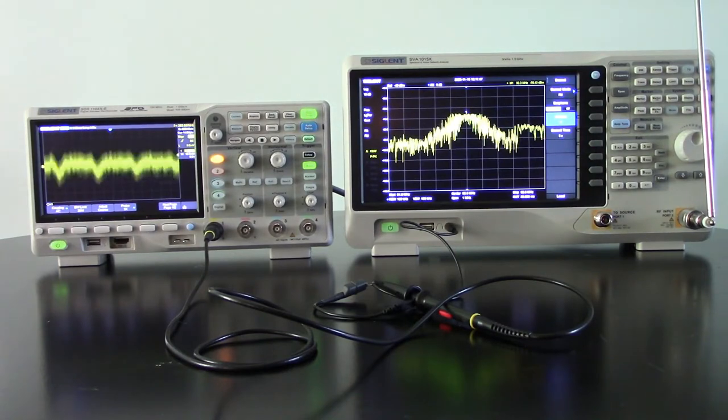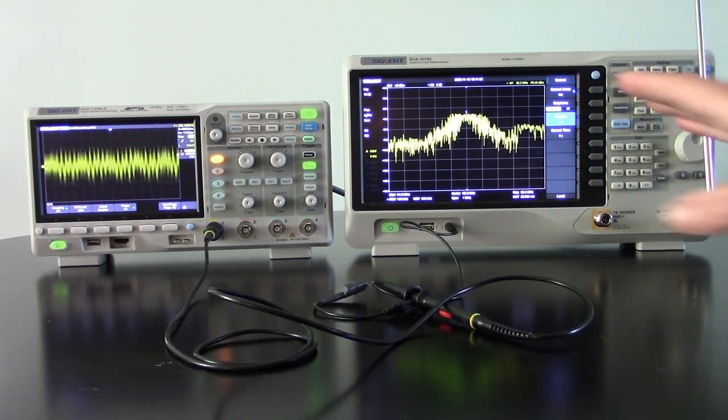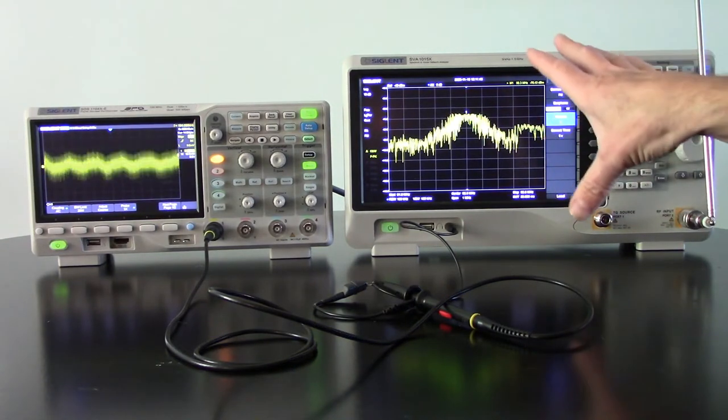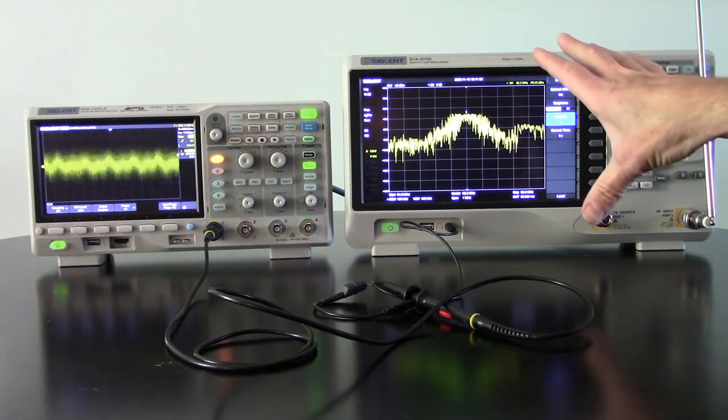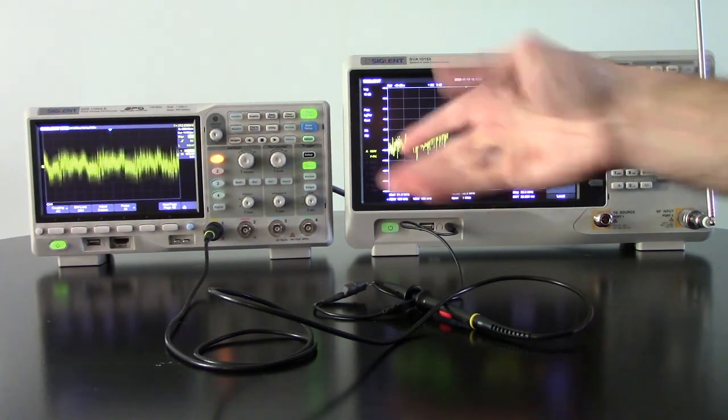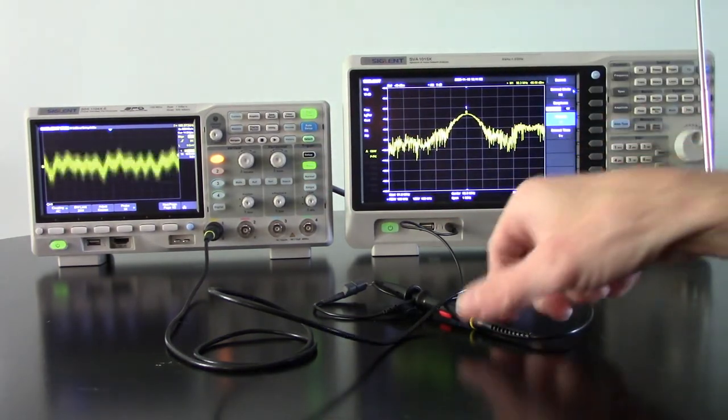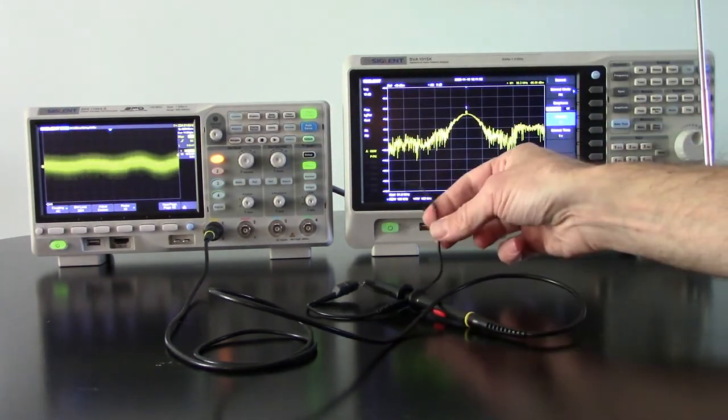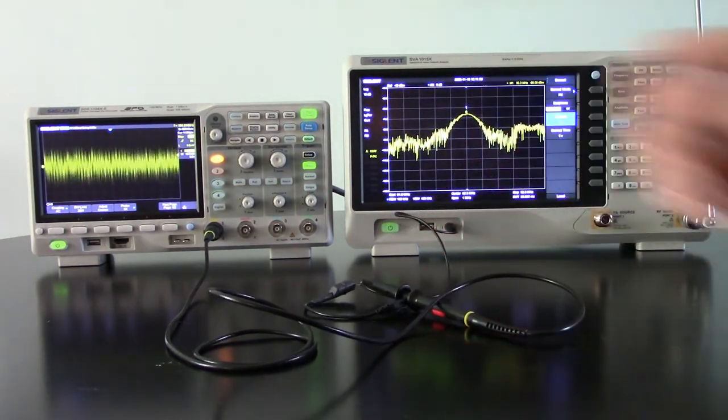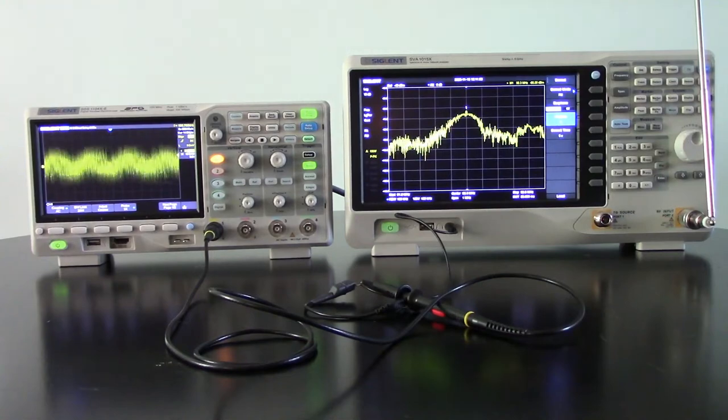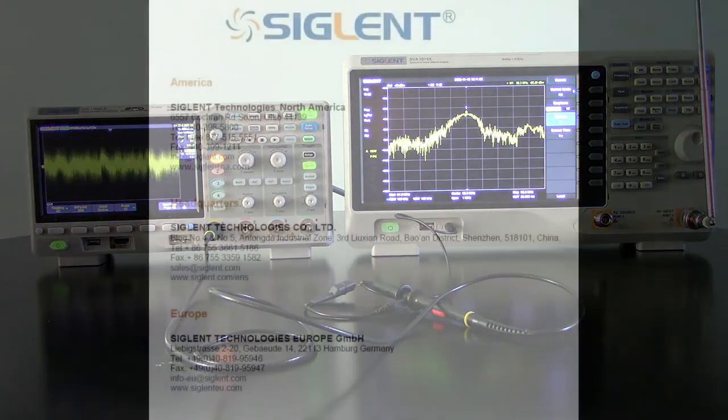So in order to visualize the demodulated output from a spectrum analyzer, you simply need an oscilloscope, do a little bit of butchering on a three and a half millimeter cable, and you should be all set.